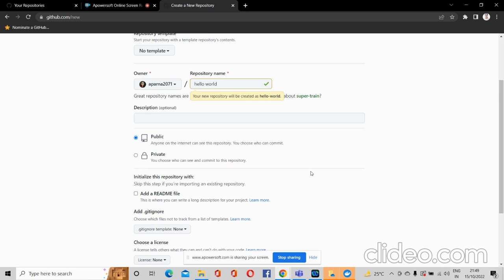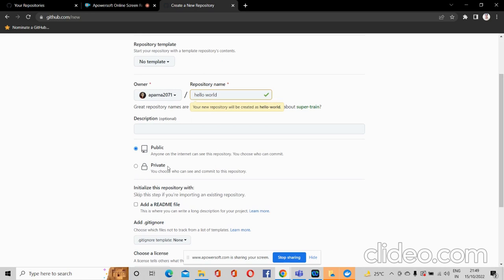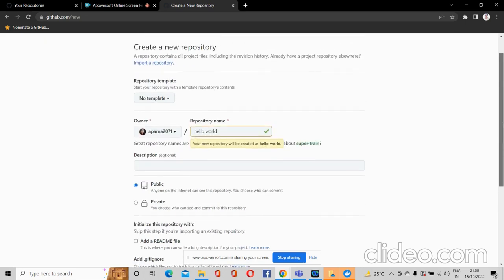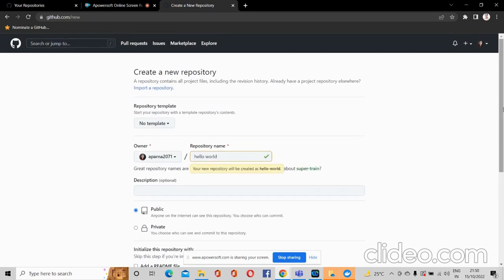If you choose private, no one can see your repository and you can choose who can see it. Only you can see it by default, and you can select specific people. I will keep it as public because I want anyone to be able to see it.